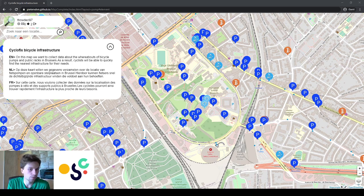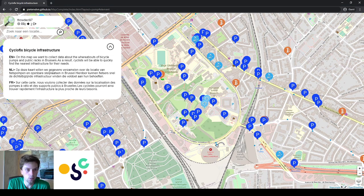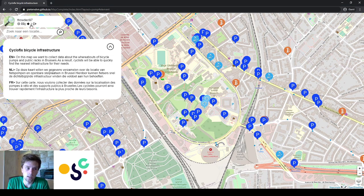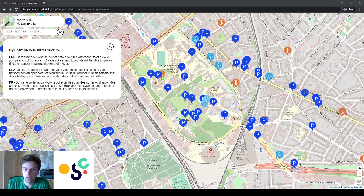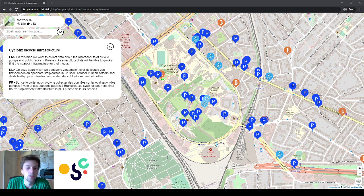Now let's have a look at the tool itself. First you have to log in — I'm already logged in here. There is a short introduction and then you have the map itself. When you start mapping you will have two options: you can either click on a blank space to add new points of interest you encounter, or you can click on an existing icon and add more data by answering all the questions.